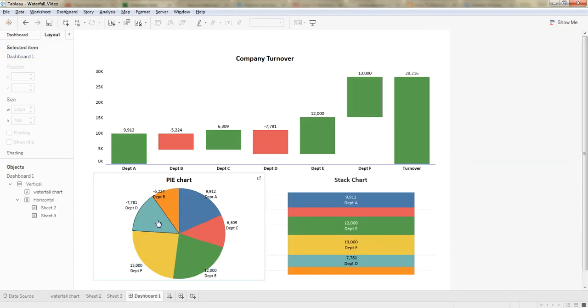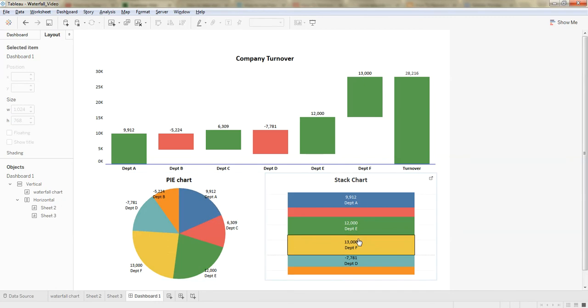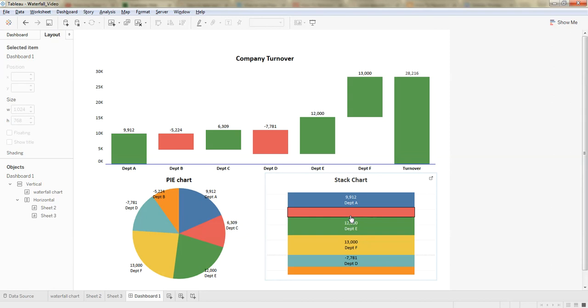In general, pie charts and stacked column charts are widely used to represent contribution of a component to a total. For example, market share of a company or sales generated by a product in its portfolio.